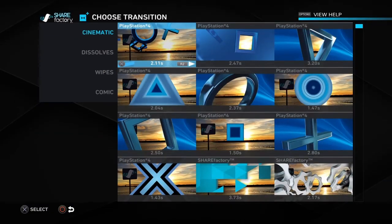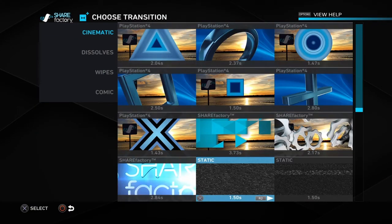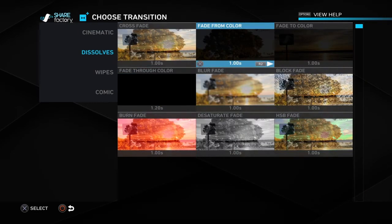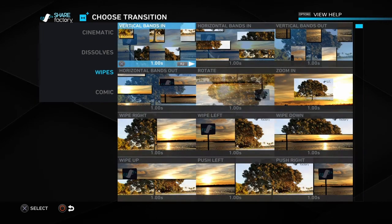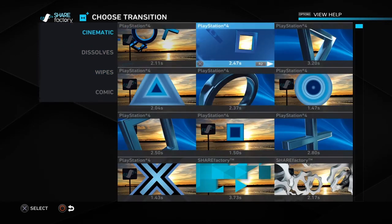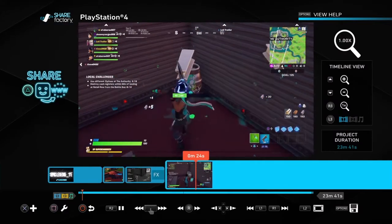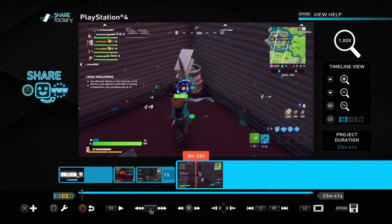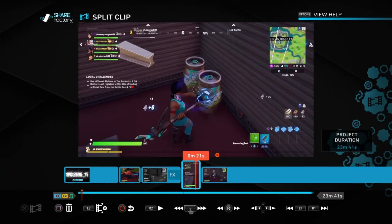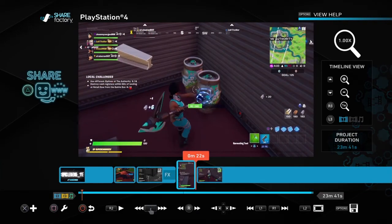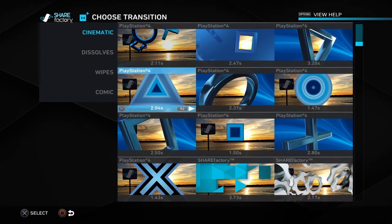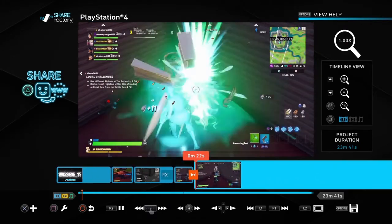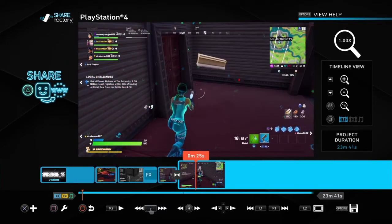The next part is transitions. Transitions are probably one of the most fun parts of editing in ShareFactory. It gives you a large option of transitions, including wipes and a comic section. I'll choose explosion. A transition goes between two clips — you want to transfer from one clip into another using a transition. You saw that — I just put an explosion transition right there.